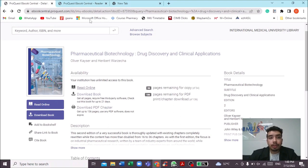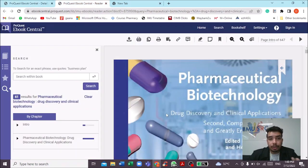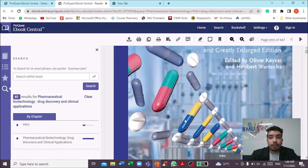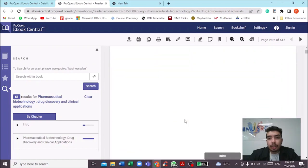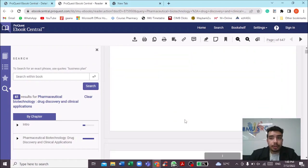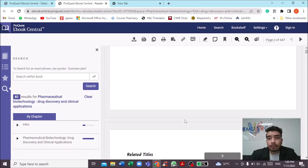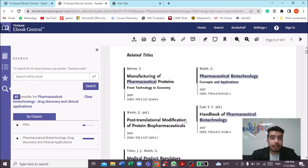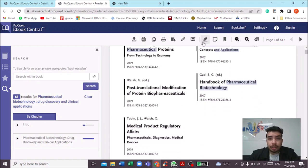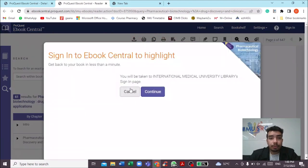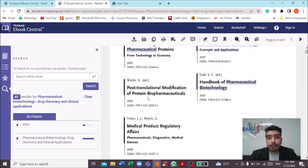If you click on read book online, it will take you to a reading page. The good part of reading online is that you have all the functions of a normal PDF reader. You can use the highlighter and highlight whichever text you want, though you will need to log in to e-book central first before using the highlight feature.